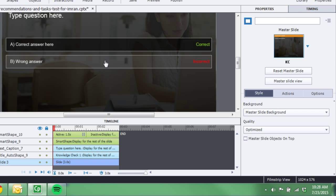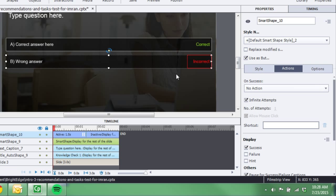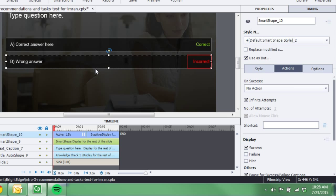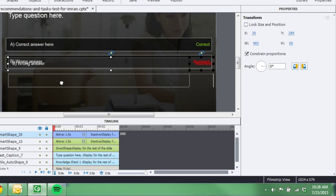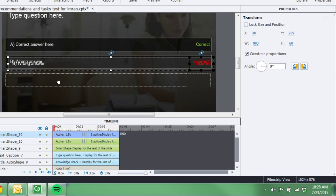And now if I have more than one wrong answer, I just copy this button and paste it down there. And now I have a couple of wrong answers.